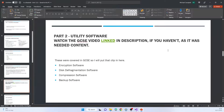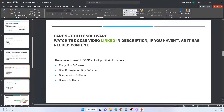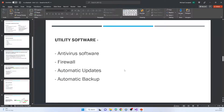I'm not going to go through too much of the utility software here because I'm going to link a video in the description that covers these well — watch that first. The ones I didn't cover as much in that video include: antivirus, which is software designed to find and remove viruses from your computer — very important to keep updated.